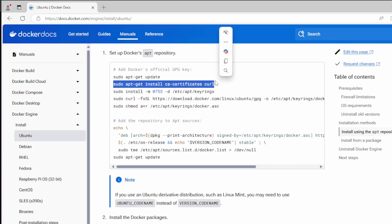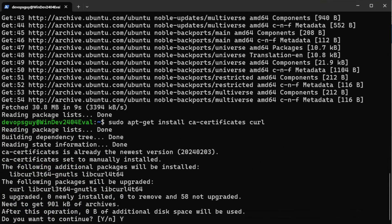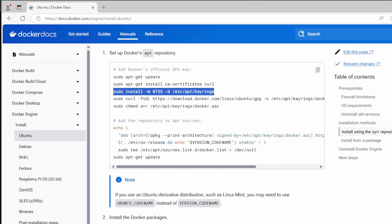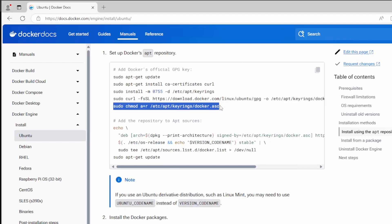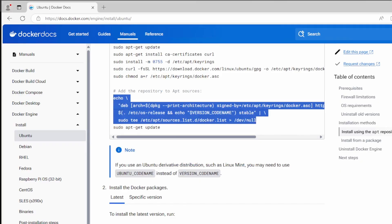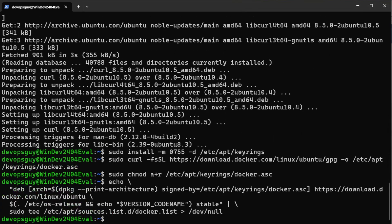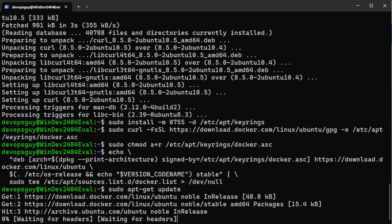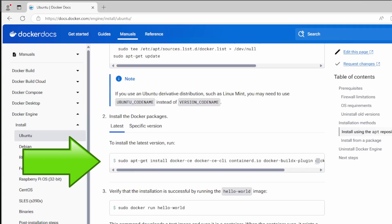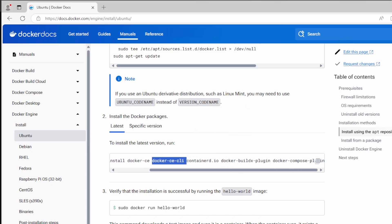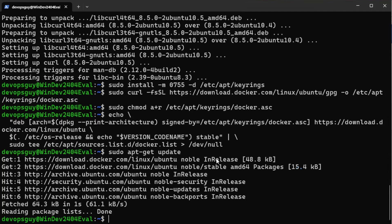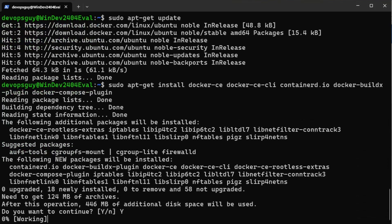Let's run these commands. First 'sudo apt update', enter the password. Next, install ca-certificates and curl — paste and run it, say yes. Then follow the steps to update apt sources for Docker: paste each line in sequence to set up keyrings, add the repository to the apt sources list, and run 'apt-get update' to take effect. Now we have the Docker repos. To install the latest version: 'sudo apt-get install docker-ce docker-ce-cli' — this installs the community edition CLI. Docker relies on containerd, so it also installs the containerd runtime, docker-buildx-plugin, and docker-compose-plugin.